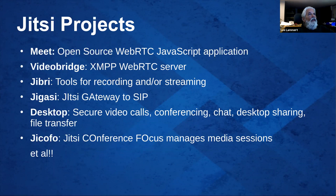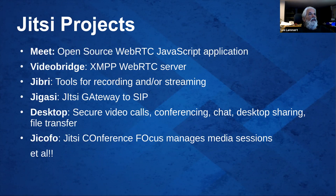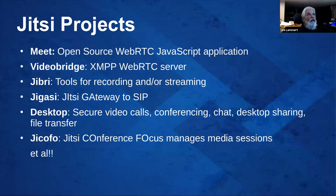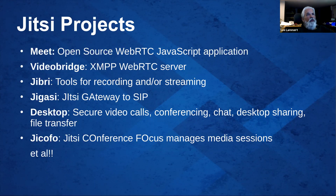There are at least six components to a basic Jitsi installation. The Jitsi Meet app, open source WebRTC, VideoBridge, XMPP WebRTC server, Jibri, which is tools for recording and or streaming. Jigasi is the Jitsi Gateway to SIP, Jitsi Desktop, which is a desktop app that lets you use it in point-to-point video calls and also conferencing, chat, desktop sharing, file transfer.